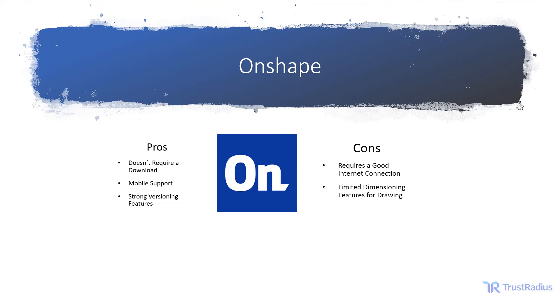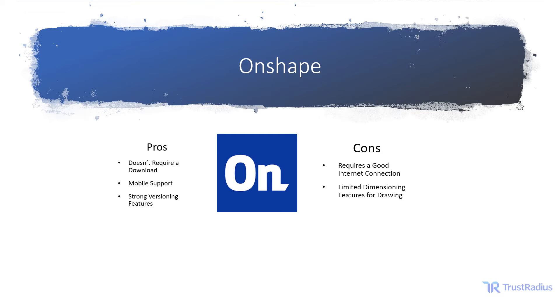These factors make Onshape a good choice for smaller businesses that need strong collaboration features. The cloud-based nature of Onshape makes it easy to share files and collaborate with other users. Unlike a lot of other CAD tools, Onshape also doesn't require you to have powerful hardware for the purposes of rendering. Businesses can go a really long way with Onshape's free version before needing to purchase a premium version. This is great for businesses that don't foresee themselves ever upgrading. Onshape gives you a mostly feature-complete package in the free version.